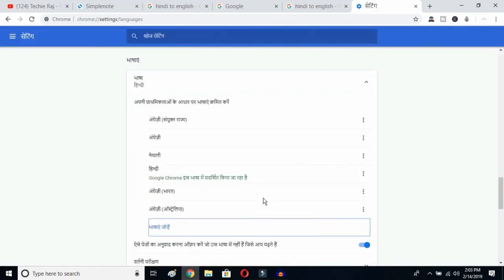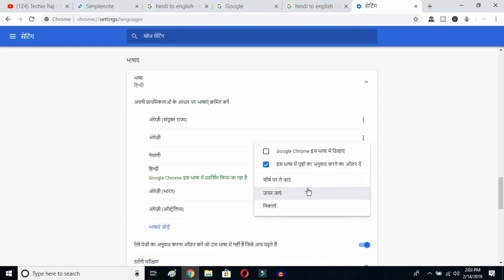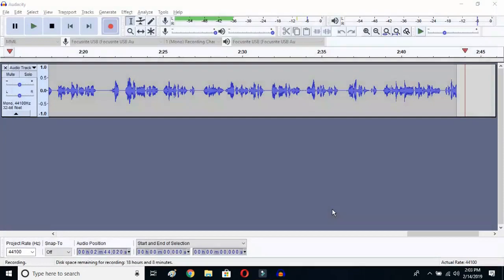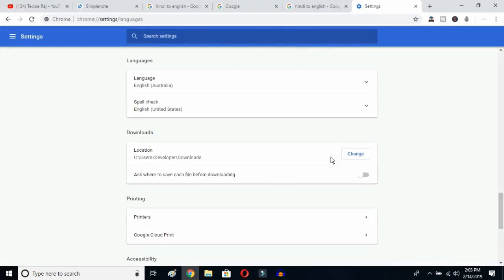I've selected English Australia. Now click on the three-dot button next to it, and mark the option to display Google Chrome in this language. Once you click that, you need to relaunch. Click to relaunch — Google Chrome will reopen and your entire interface will be reset to English.